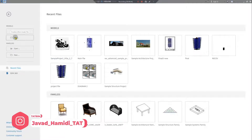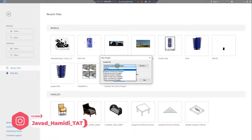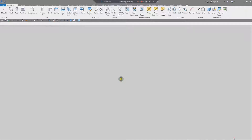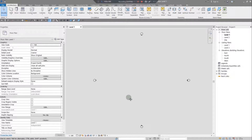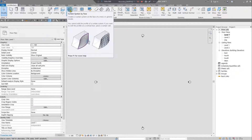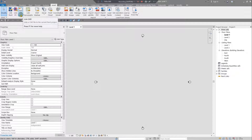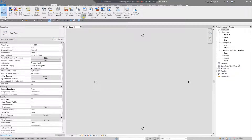Now let's go to Revit and create a new file using the metric architectural template. There are two ways to bring CAD files into Revit: Link CAD and Import CAD. If your CAD files will change frequently, use Link CAD. If the files are finalized and won't change, use Import CAD, which gives you more settings and freedom to adjust properties.